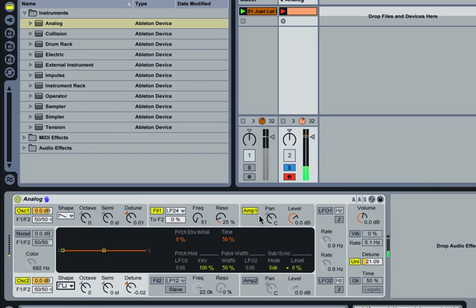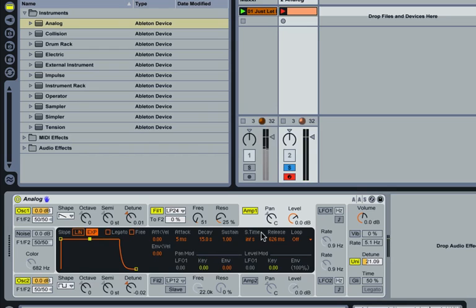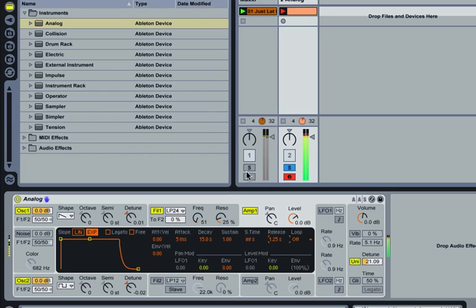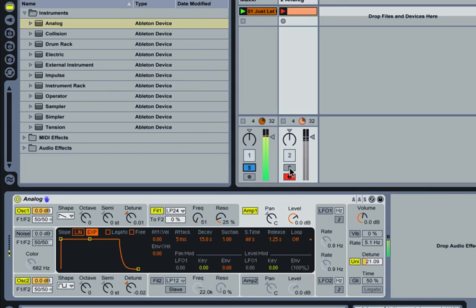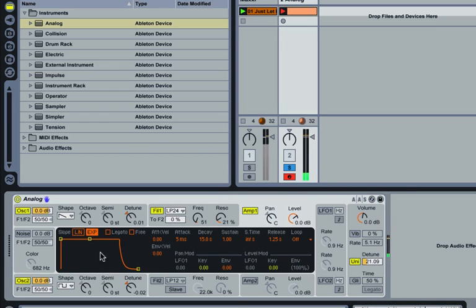What you might also need to do is shape the amp envelope a little bit to have those notes ring on just that little bit longer—a bit of sustain, a bit of release.